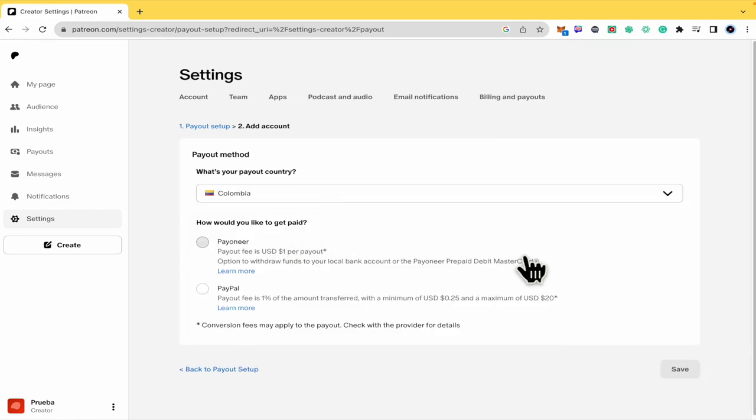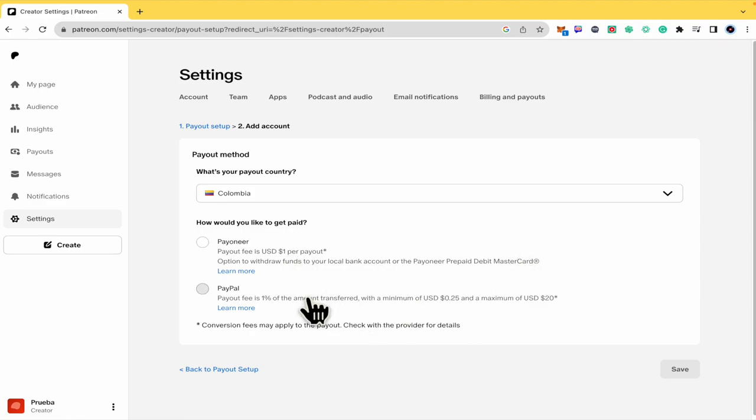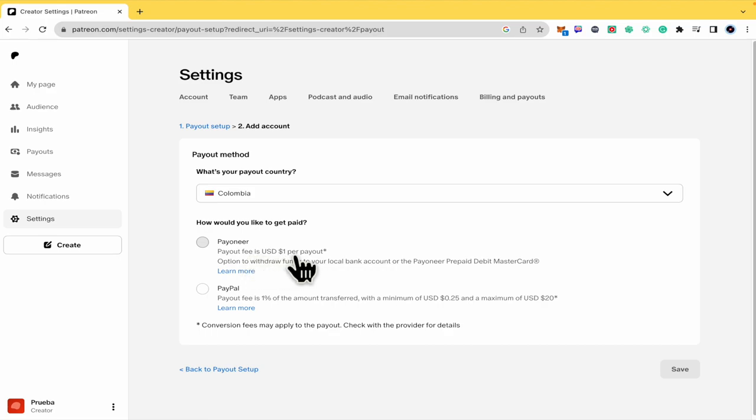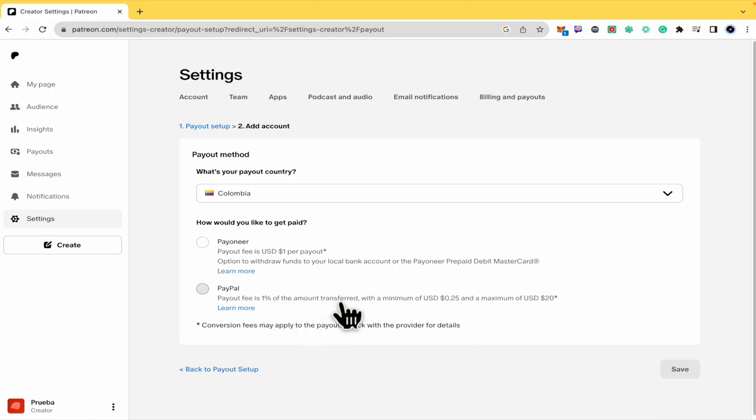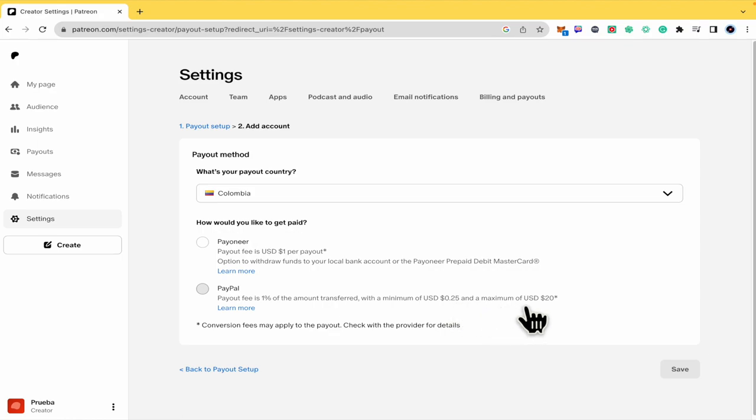Here I have two different options: Payoneer or PayPal. In Payoneer, the payout fee is going to be one USD per payout, or in PayPal, one percent of the amount transferred with a minimum of 25 cents and a maximum of 20 USD. So I recommend you in my case to use Payoneer for the fee.